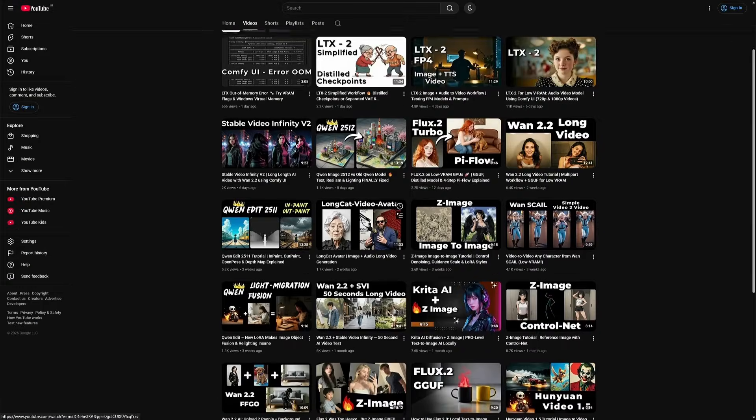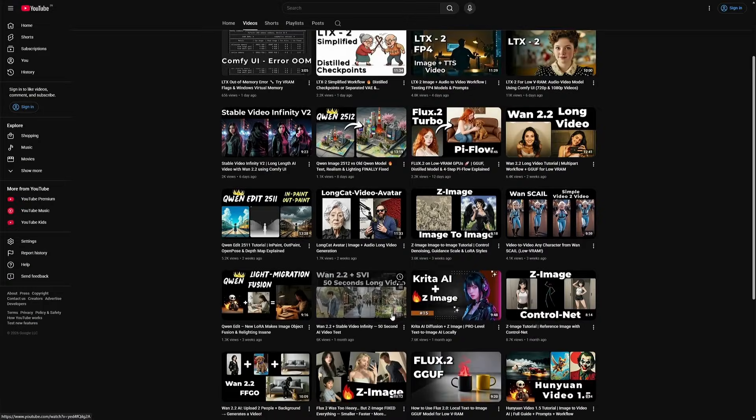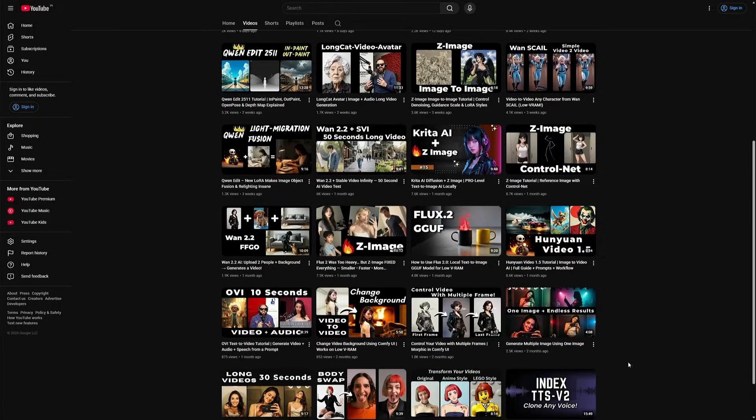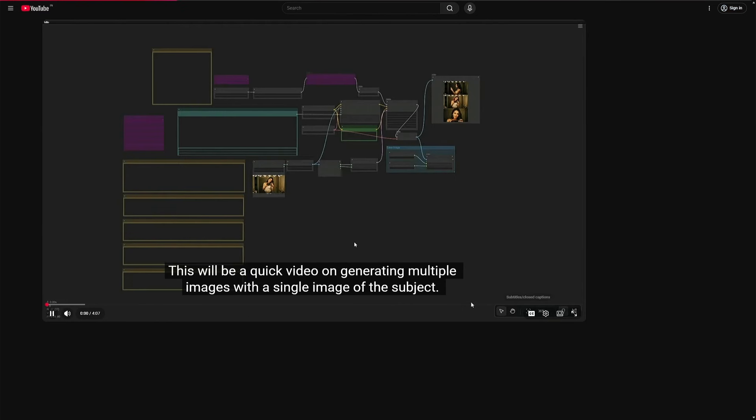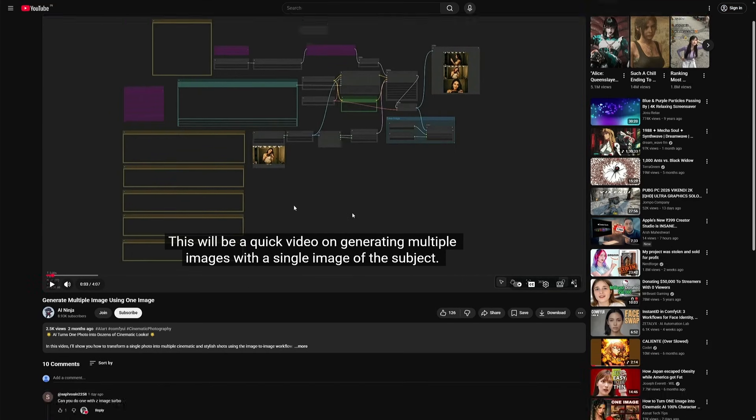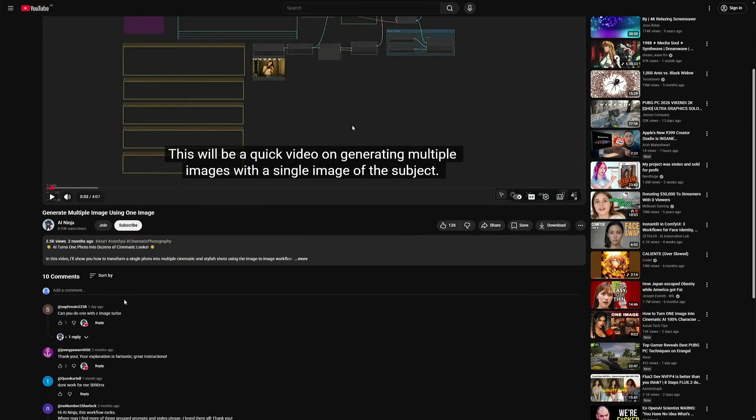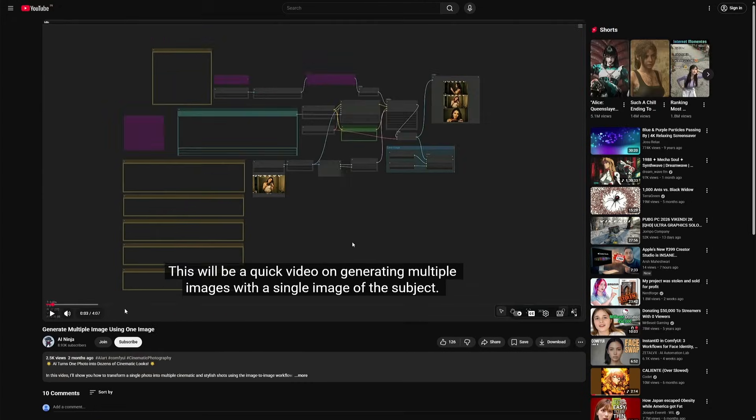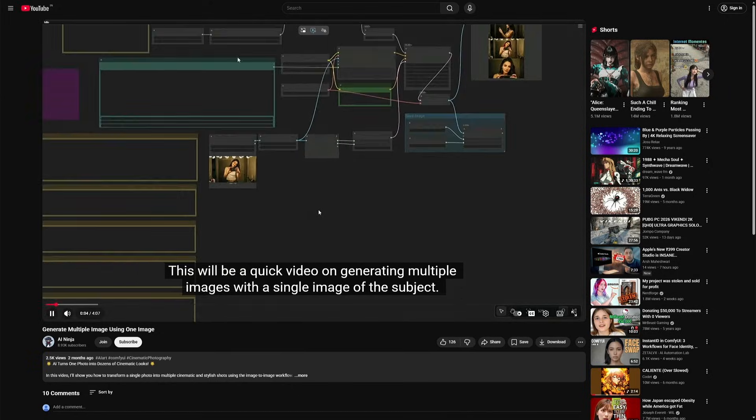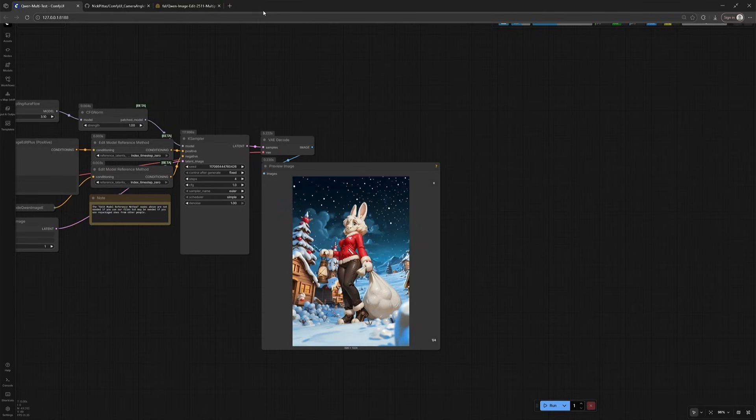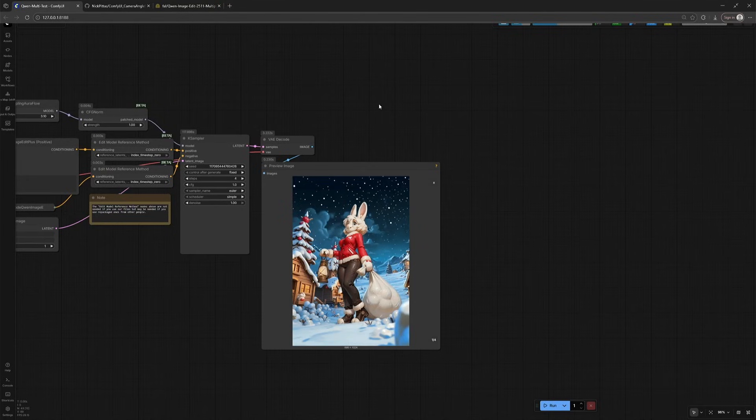I tried doing something similar in one of my videos. The title was, Generating Multiple Images Using One Image. And then I saw this comment, which said, Make it using ZImage Turbo. It makes sense, because the ZImage is good at generating realistic characters. So, I responded to do so.